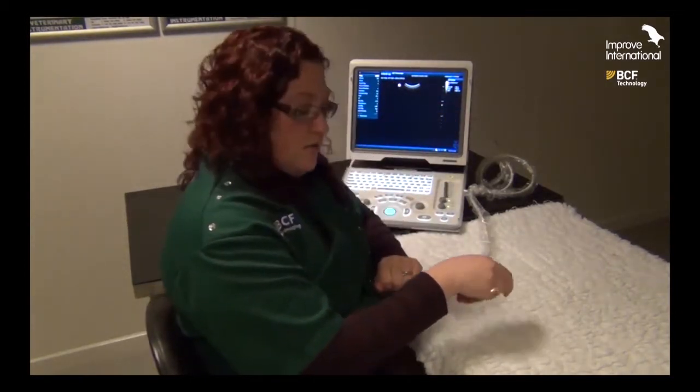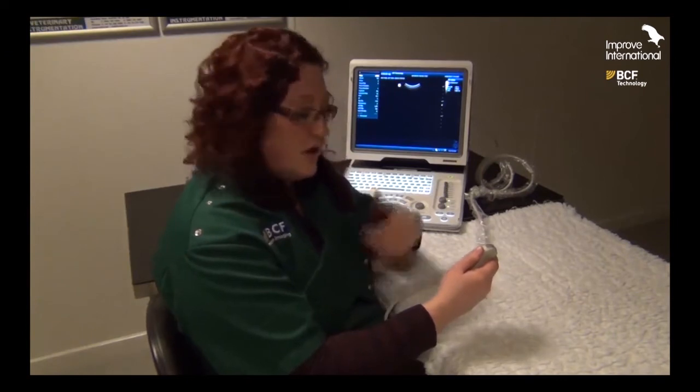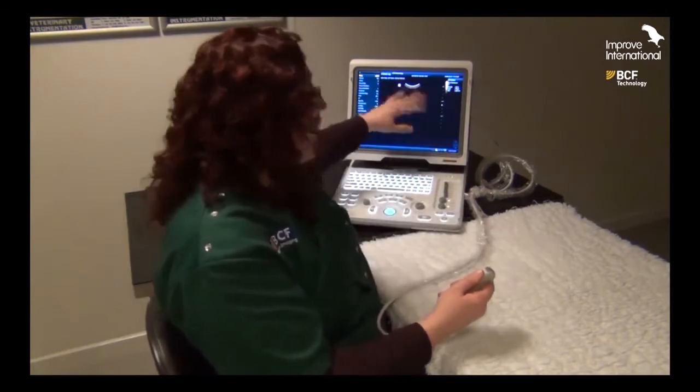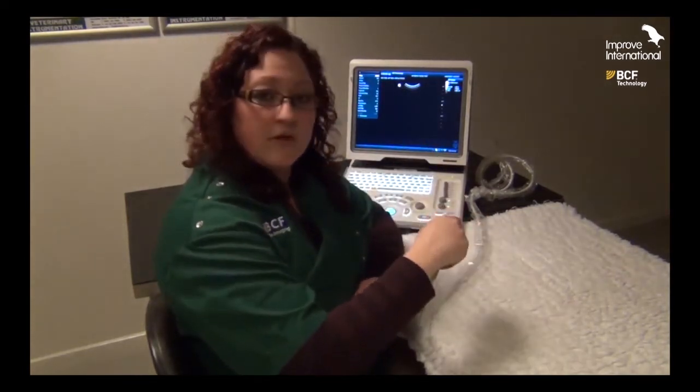We can use the thumb mark to our advantage: if we want to see more of the side of the screen near the thumb mark, we point the probe towards the thumb mark. Conversely, if we want to see more of the side away from the thumb mark, we point away from it. It doesn't matter what orientation your probe is in — for example, if the probe is rotated and we have half a kidney on one side of the screen, we should point towards or away from the thumb mark accordingly, rather than pointing towards the cat's head, which won't improve the situation.